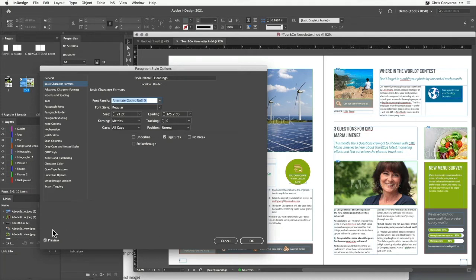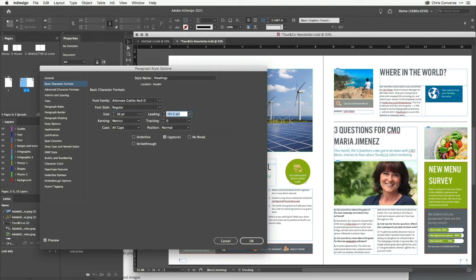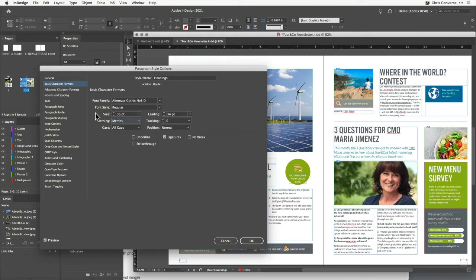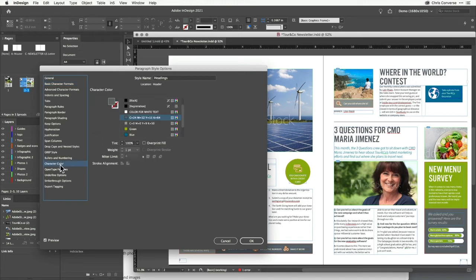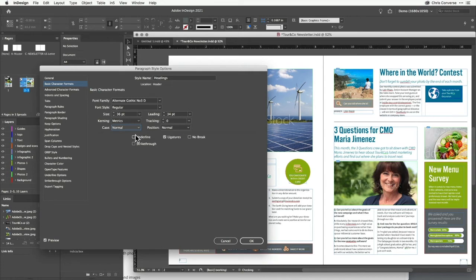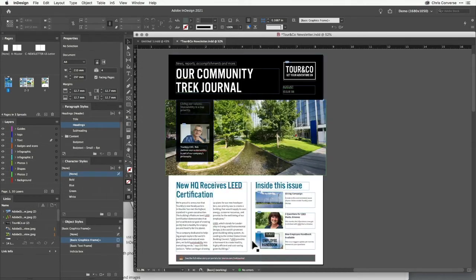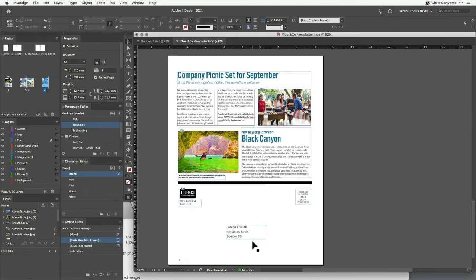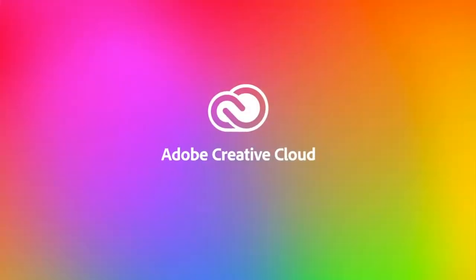As soon as I select that, you'll see it changes all throughout my layout — it even changes where there's a character style making it white like we did earlier. If you don't see your layout updating, make sure that you have Preview checked in the bottom left. I'll make a couple of additional changes: set the size to 36 points, set the leading to 34, come down to Character Color and set it to blue. Then I'll go back to Basic Character Formats, come down to Case and set this to Normal to take away the all caps. Once I like the changes, click OK. Now if I page through my document, I can see that the type has been consistently changed throughout my entire newsletter.